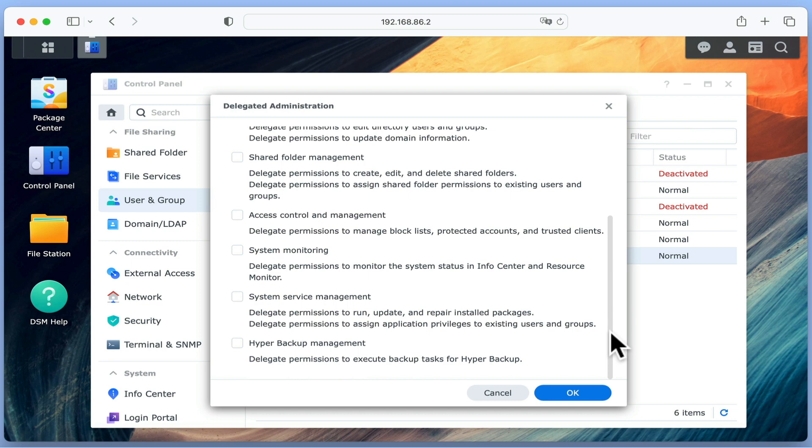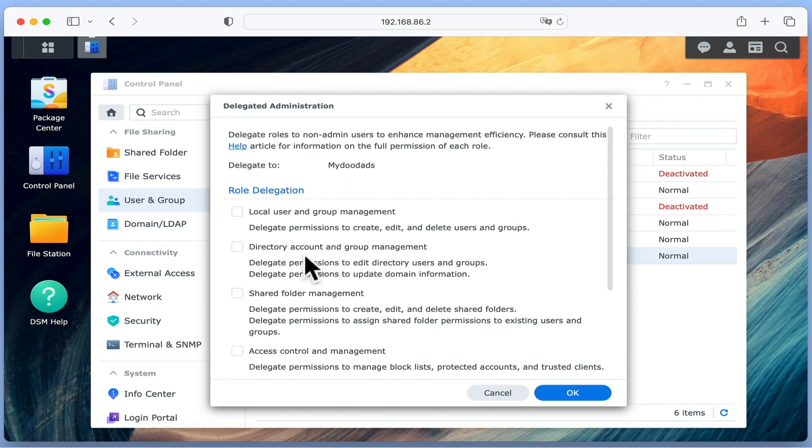As we only want this user account to have permissions to edit account details and reset passwords, we're going to assign our account with local user and group management.